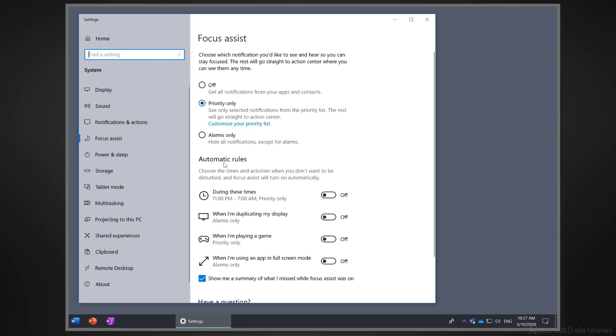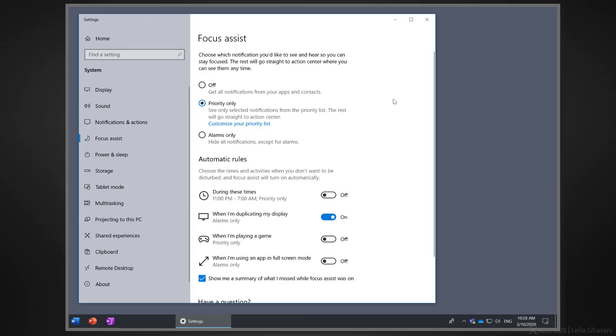In the settings for focus assist, you can also set up some automatic rules to turn on focus assist automatically. For instance, you may want to turn it on automatically while you're duplicating your display. This way, no notifications are going to pop up while you're giving a presentation or sharing your screen.